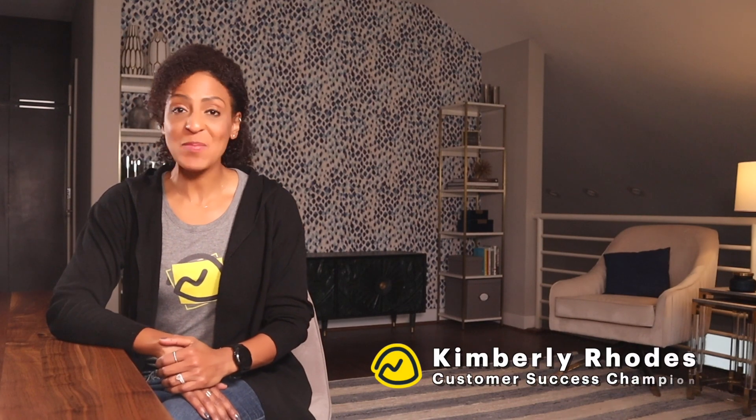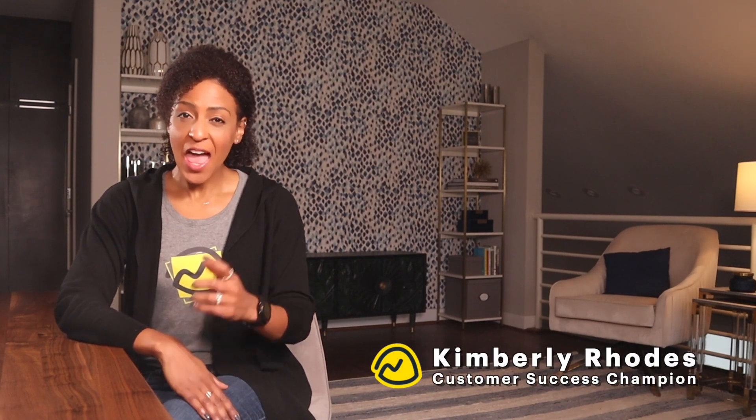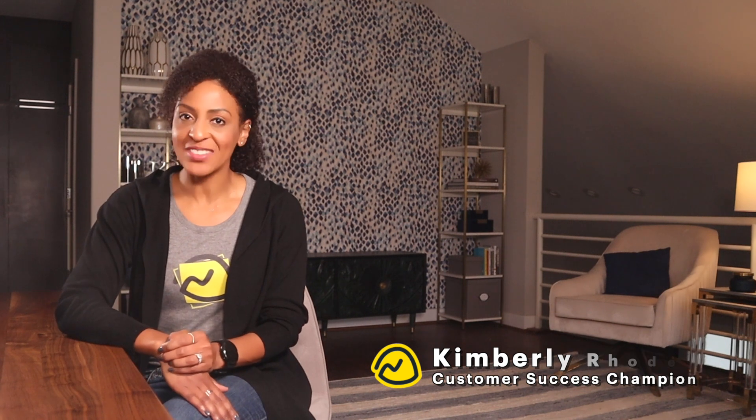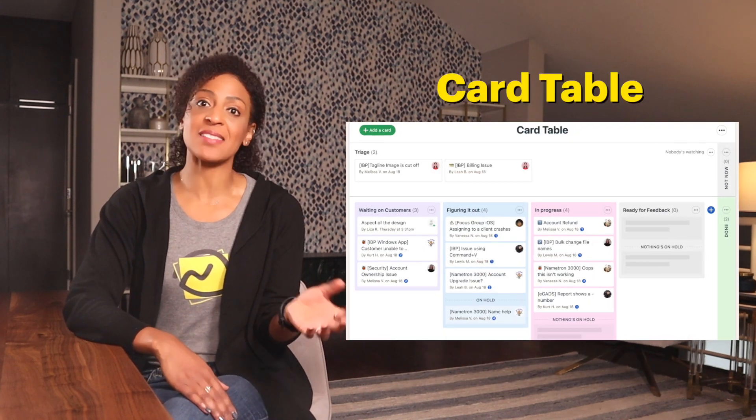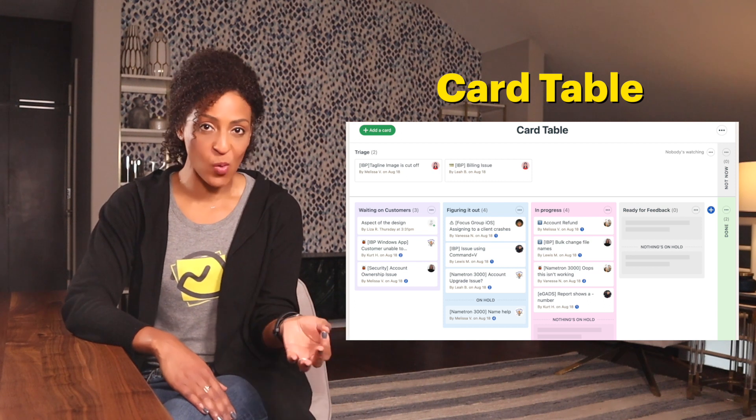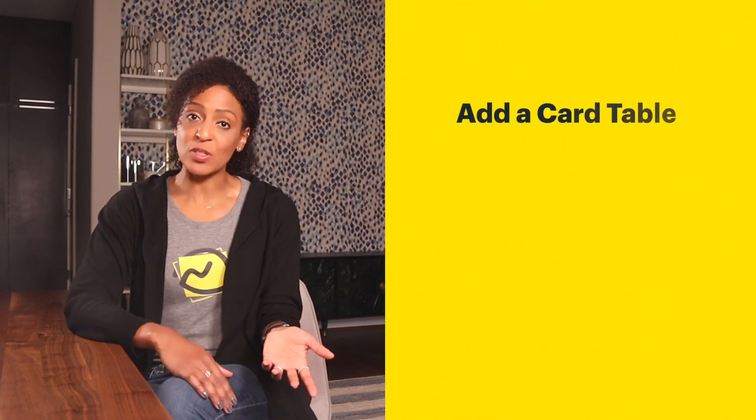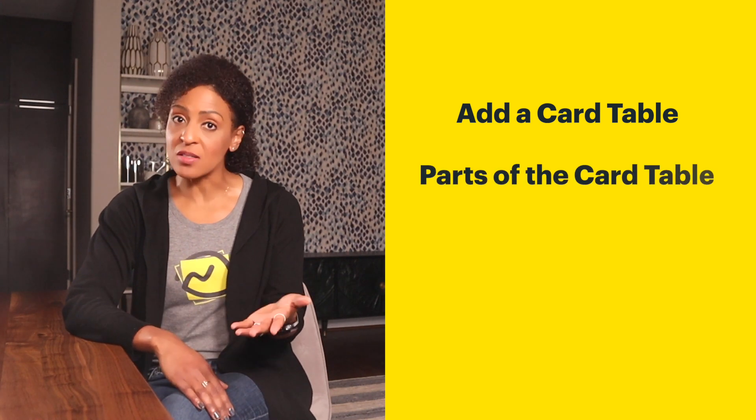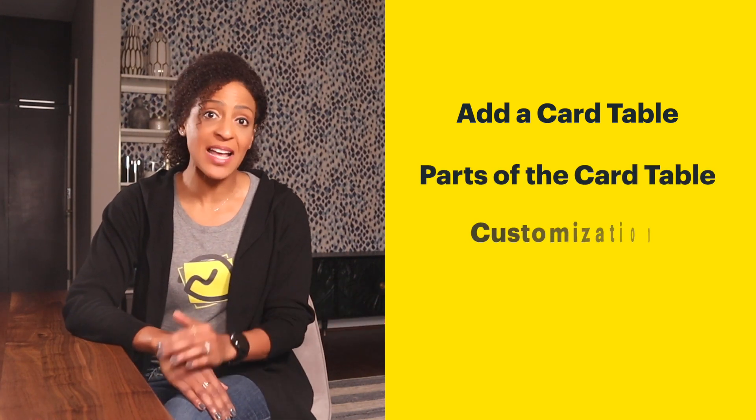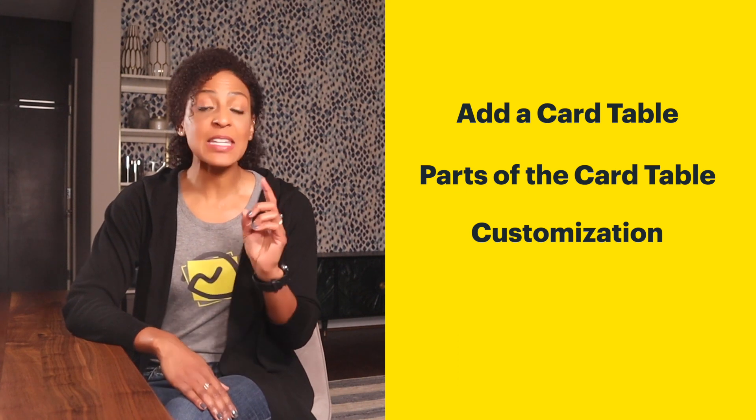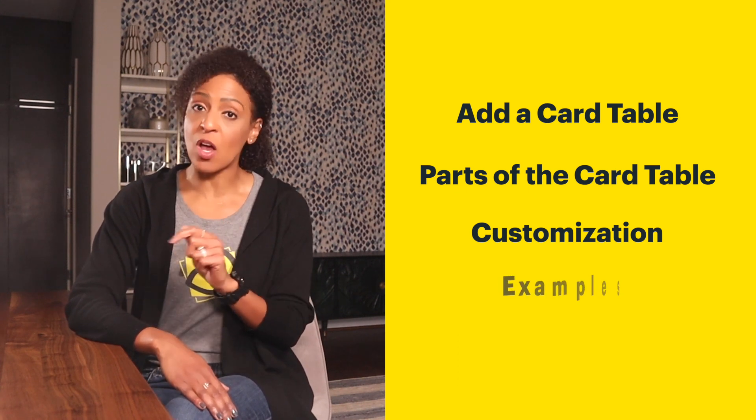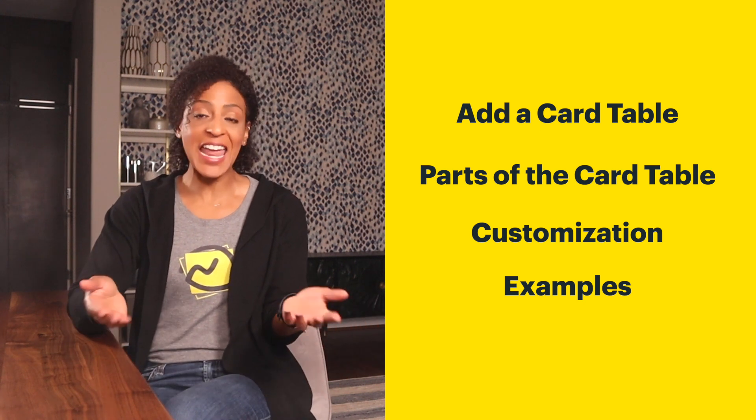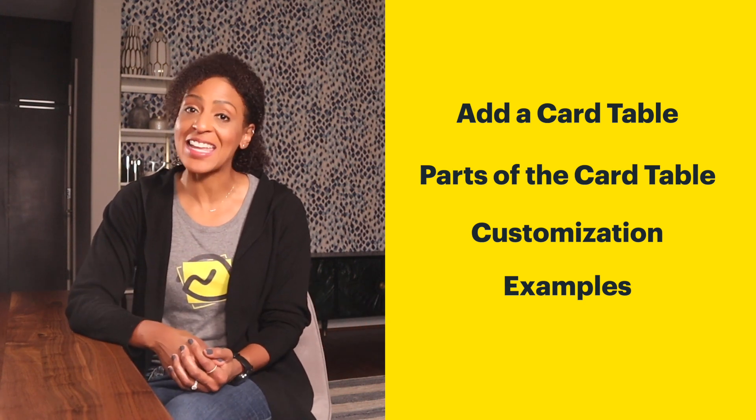Hey there, I'm Kimberly from Basecamp's customer success team, and I want to show you a tool in Basecamp you might not yet know about. It's called a card table, and if you're familiar with the concept of Kanban or a Kanban board, you're going to like this. In this video, I'm going to show you how to add a card table to a Basecamp project. I'll also walk you through the various parts of the card table tool and how to customize them for what you need. And make sure to stay until the end because I'll show you some examples of how we've seen customers using card table and some ways we're using it internally here at Basecamp.